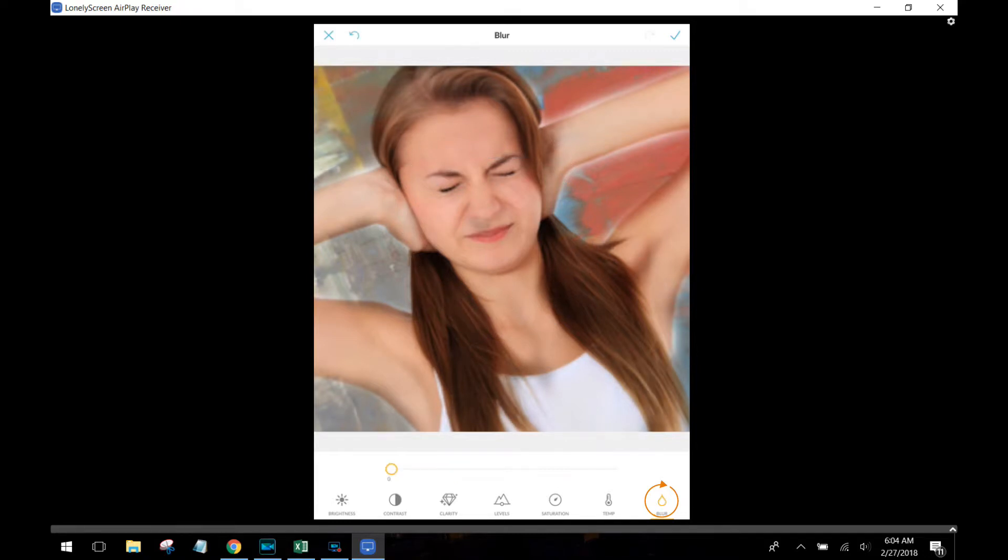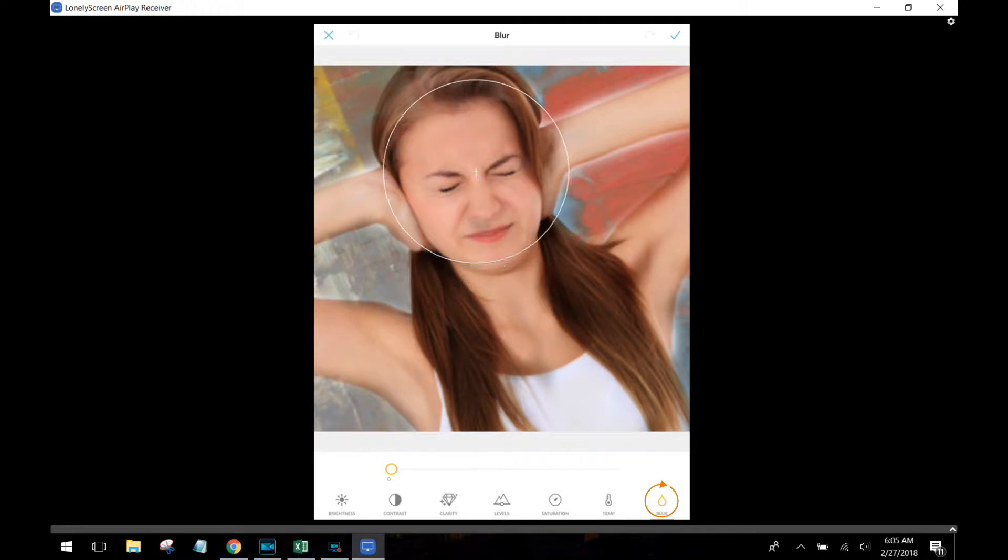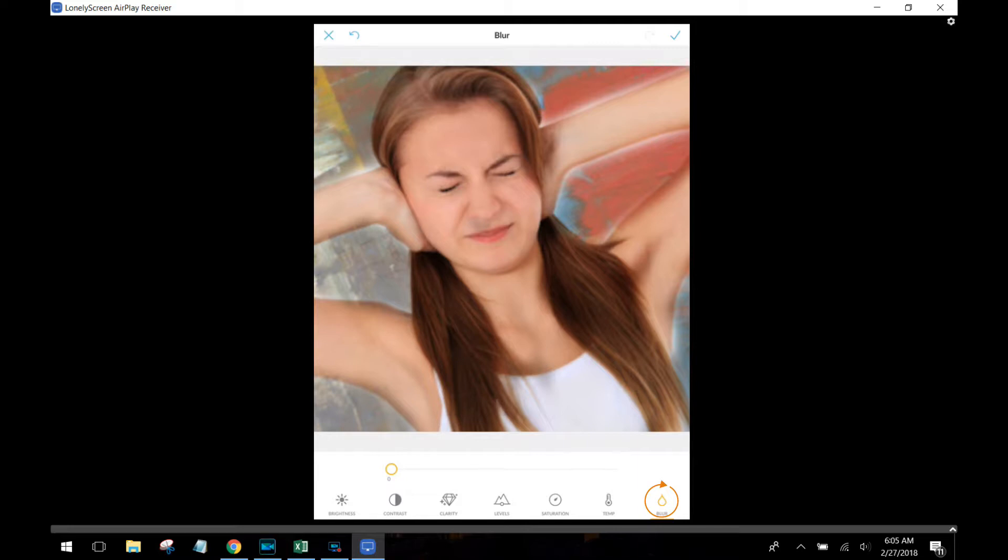And then the last one is the blur effect, which is really kind of neat. You position the circle over the part of the image that you want to stay in focus, and then everything else as you slide the bar from left to right is going to blur.